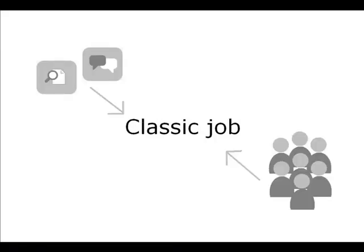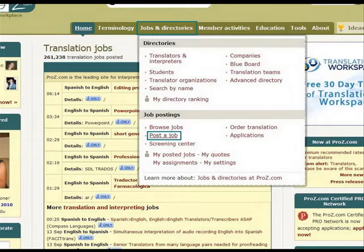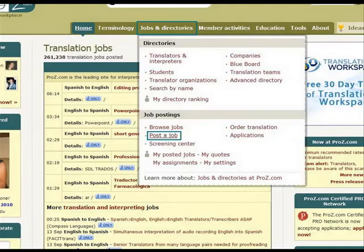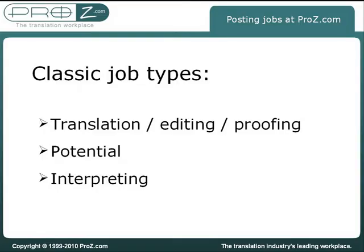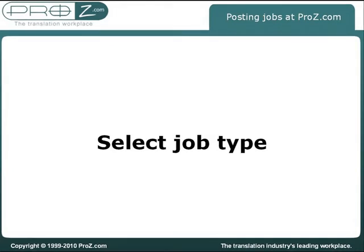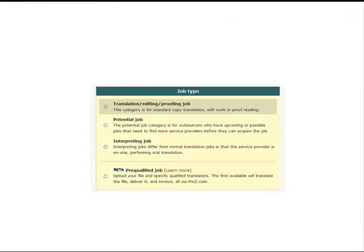If you have a standard translation or interpreting job to offer, post a classic job and receive quotes from professional translators from all around the world. You can access the classic job posting form by clicking on Post a Job under the Jobs and Directories tab. The classic job platform allows you to post translation, editing, or proofreading jobs, potential jobs for upcoming or possible jobs, and interpreting jobs. Start by selecting the job type you would like to offer.